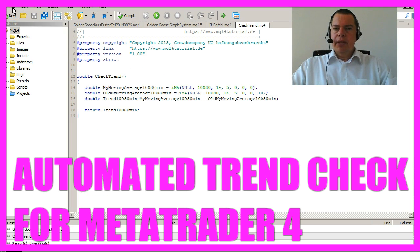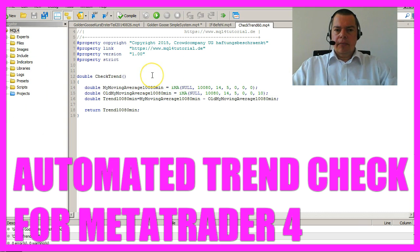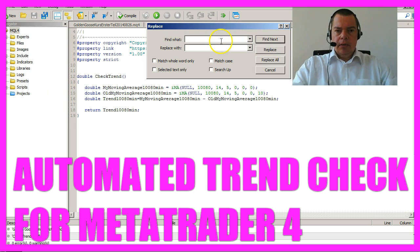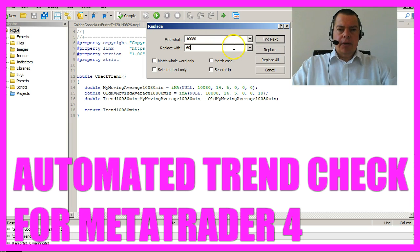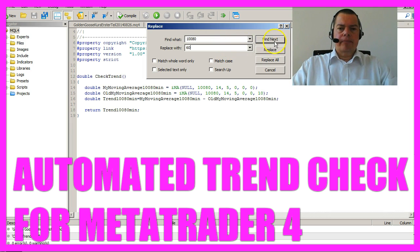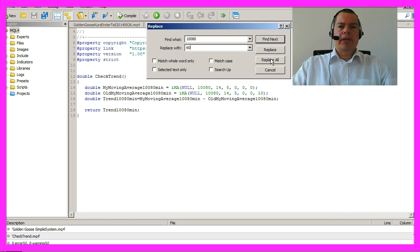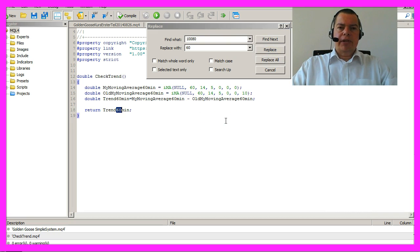Save the check trend module as check trend 60 and hit control H. Here we can replace one value with another. Hit the replace all button and you will save a lot of time.